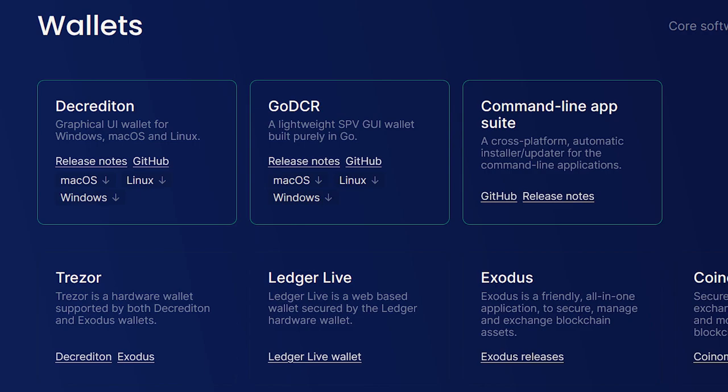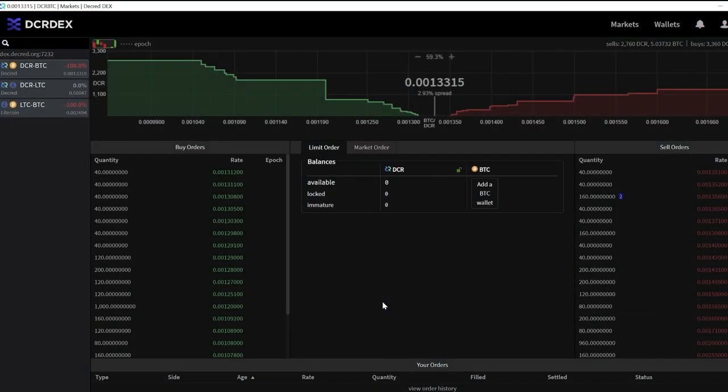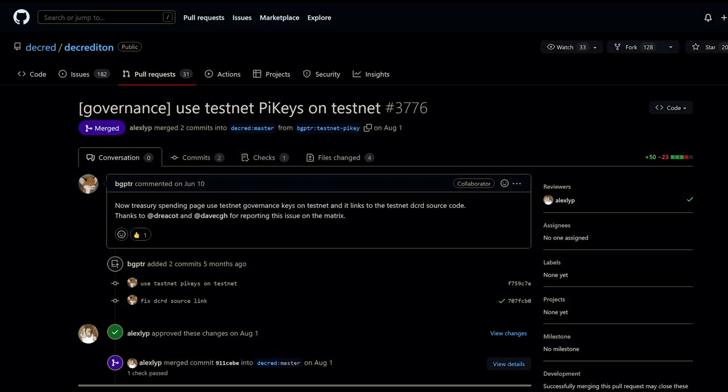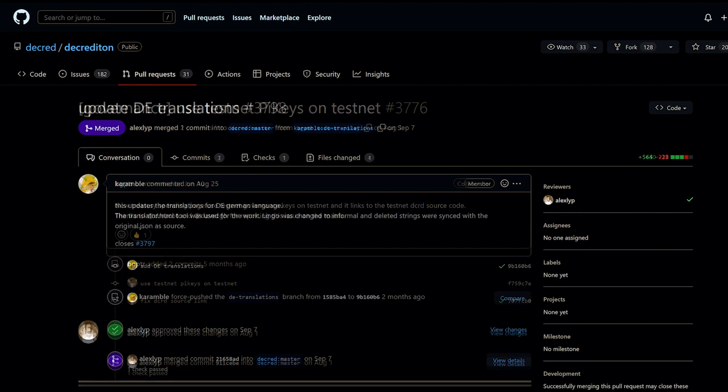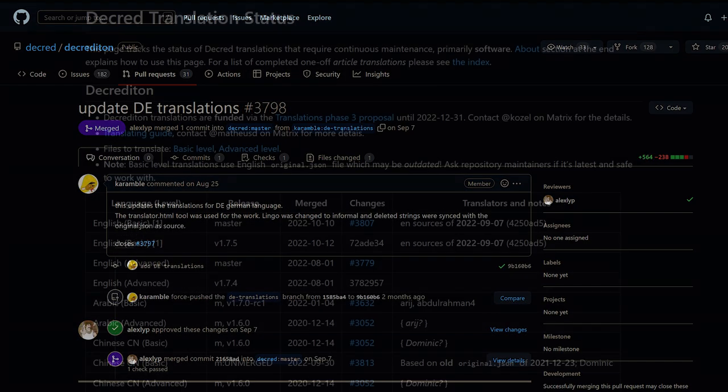Into Decrediton, Decred's graphical desktop wallet, the ability to refresh the DEX window with F5 key has been added. The treasury spending page now uses testnet pi keys on testnet and has proper links to verify them in DCRD's source code and updated the German translation.